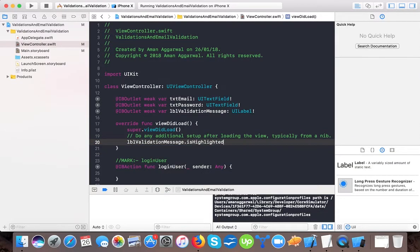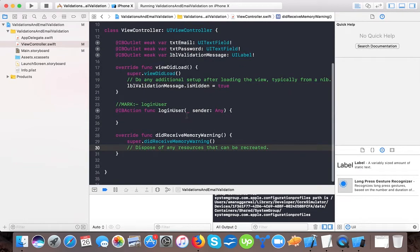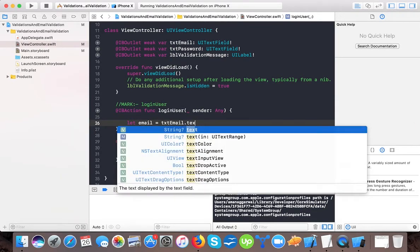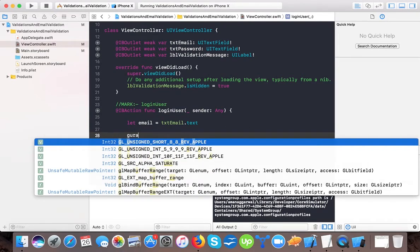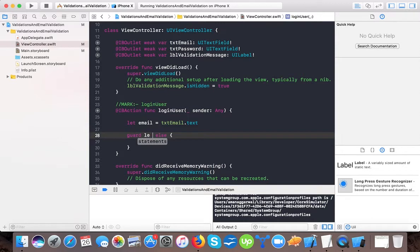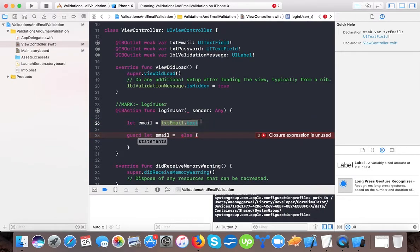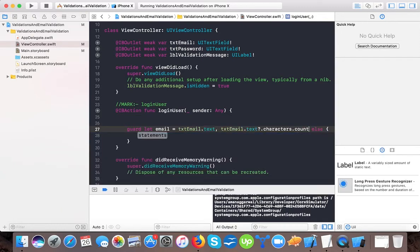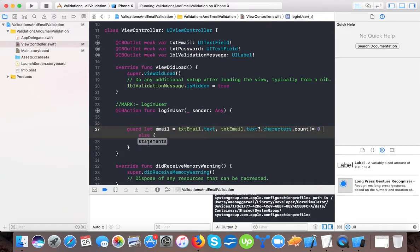Initially we will set 'lblValidationMessage.hidden' to true because we don't want the user to see it at first. Then we check for empty fields. We set 'let email = txtEmail.text' and then use a guard statement. The guard checks that the email characters count is not equal to zero — if it is zero it will fall into the else block.